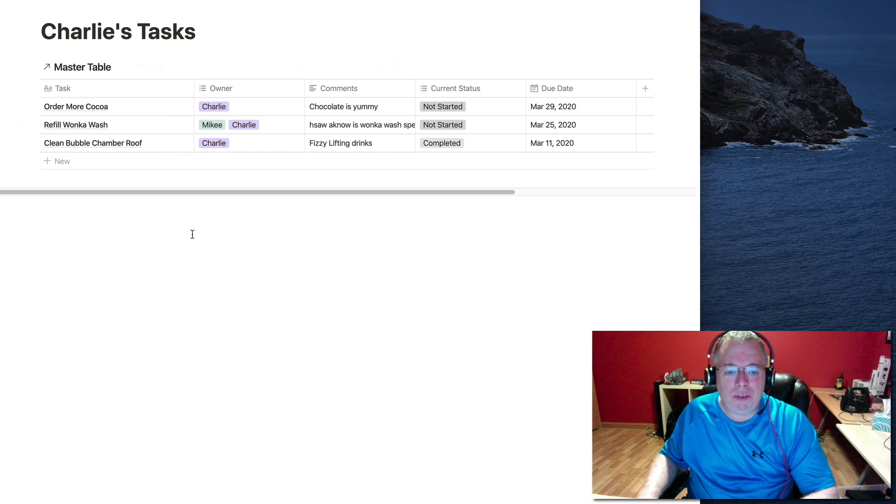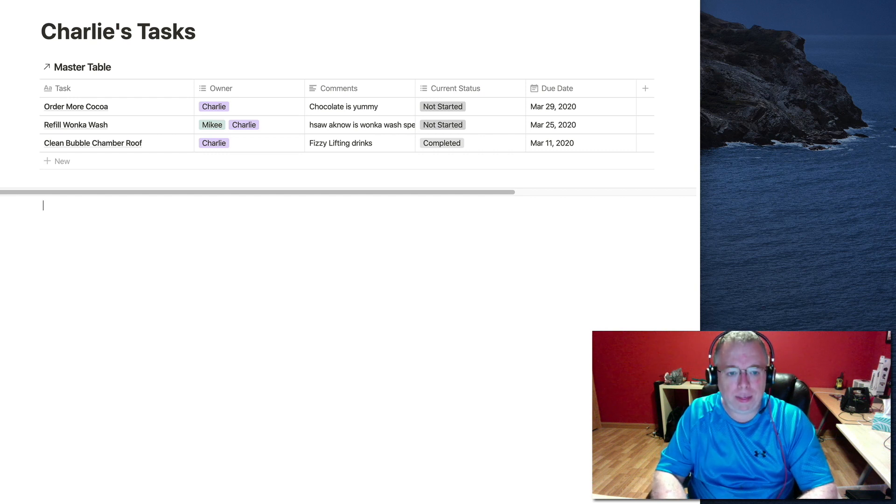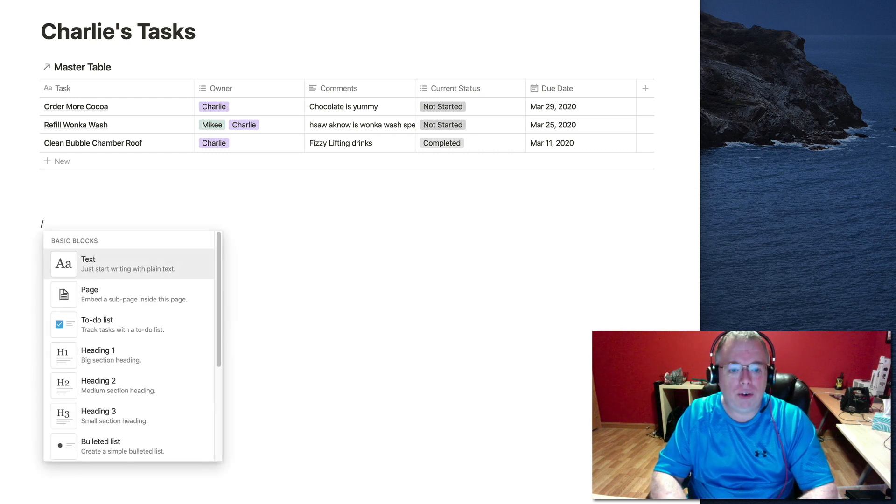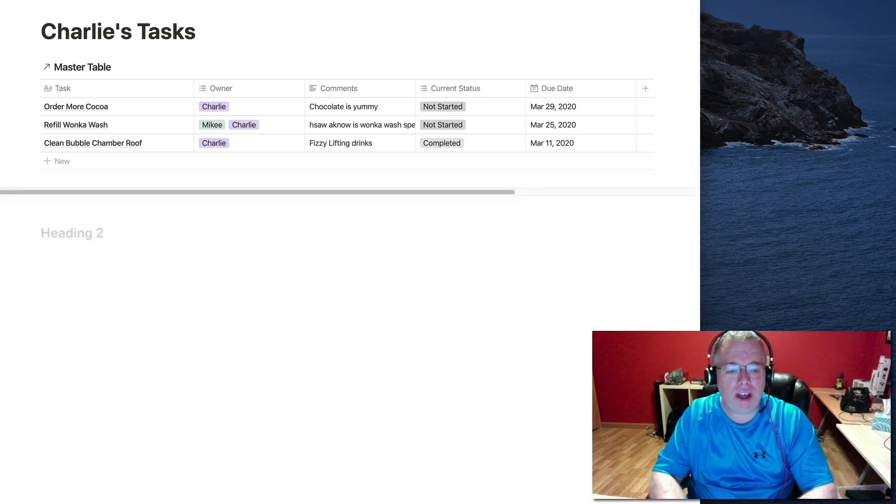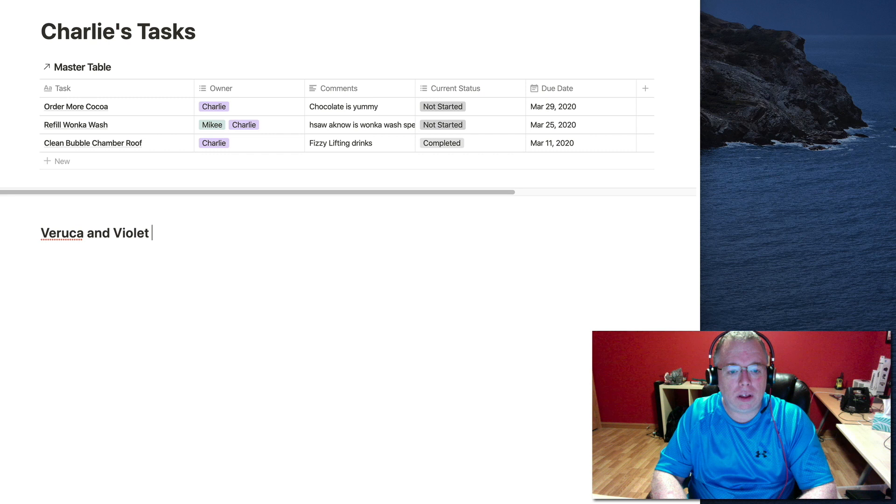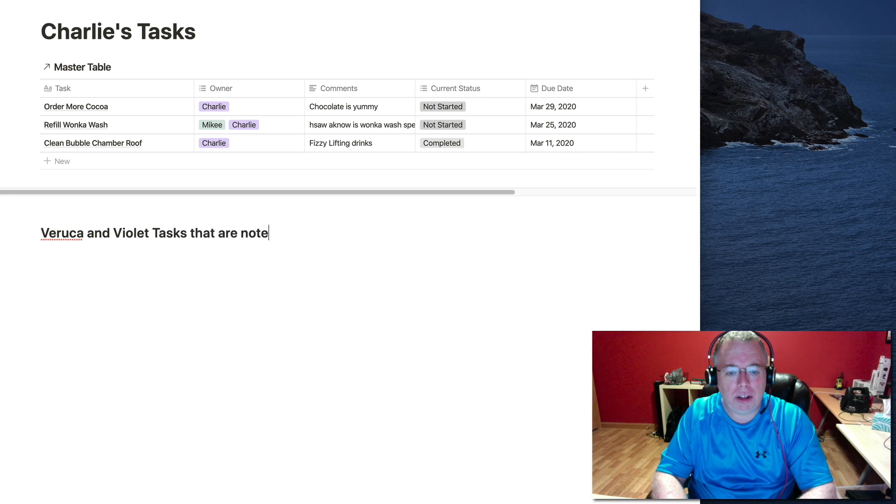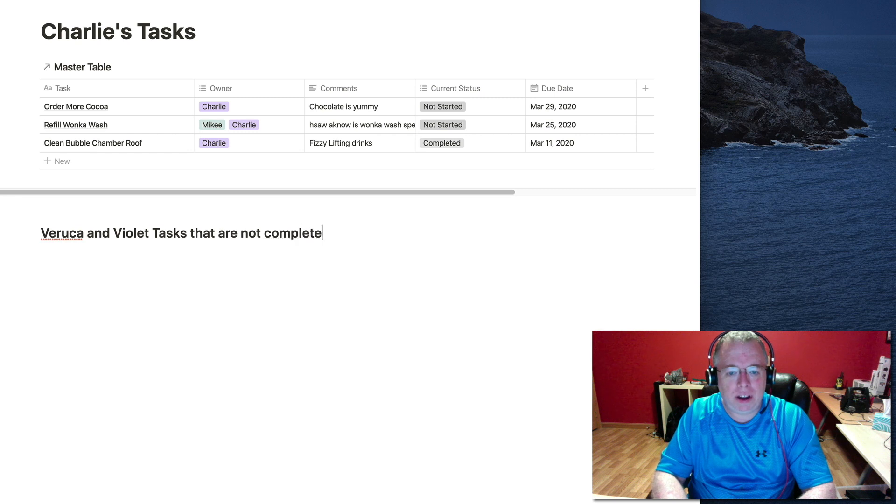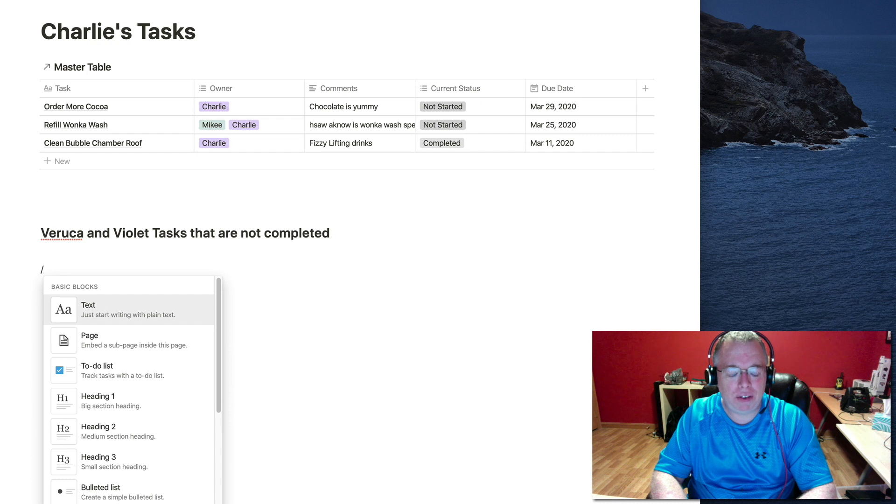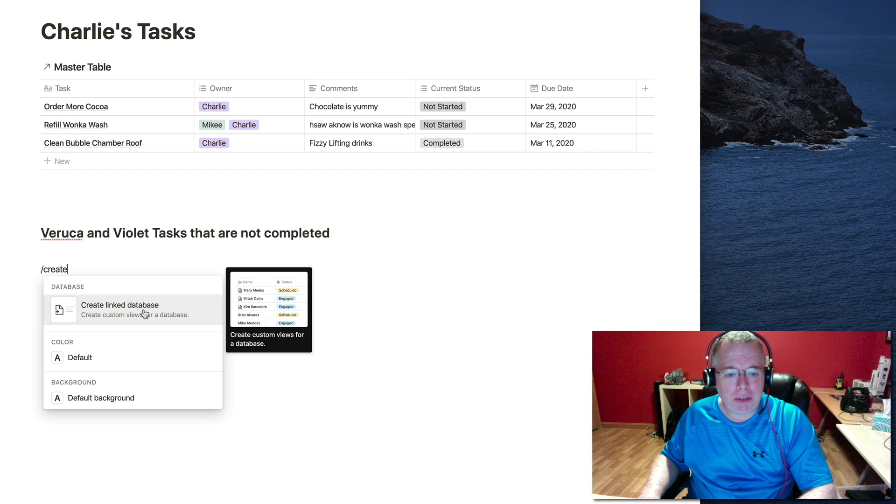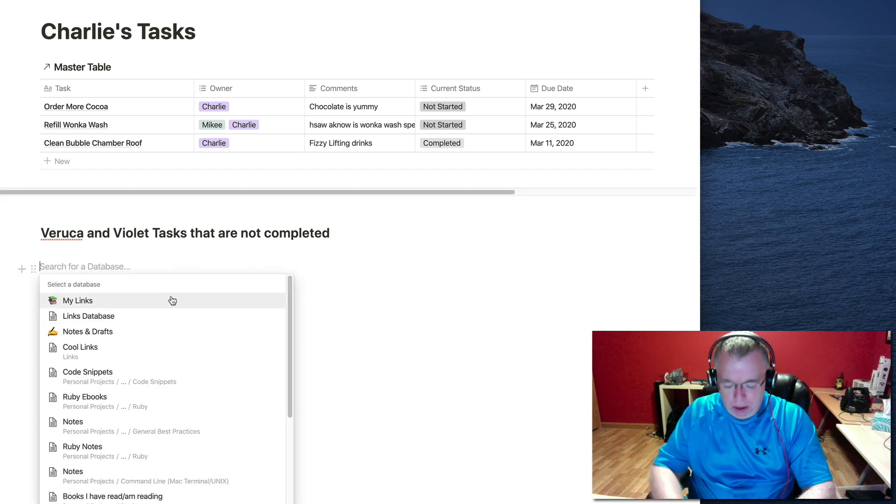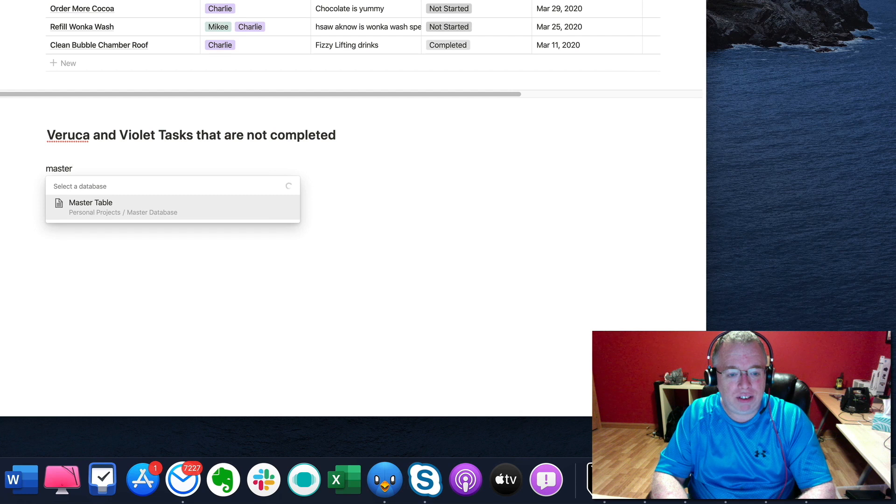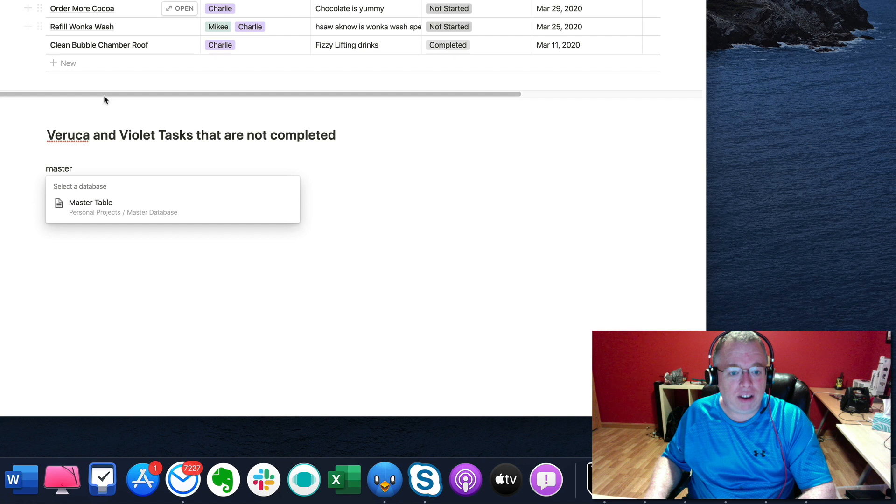So let's get a little more fancy. So let's create a new one right here. Let's do another. Let's do a heading. Give this a heading and let's call this Veruca and Violet tasks that are not completed. Here, we're actually going to filter out two columns. So I'm going to create another linked database doing the exact same way we did it before. Typing create, bringing up the link database option and clicking it. We'll come here again. We'll type master because we'll link it to the same database. We're not going to link to Charlie's link database. We'll click linking directly to the master table.